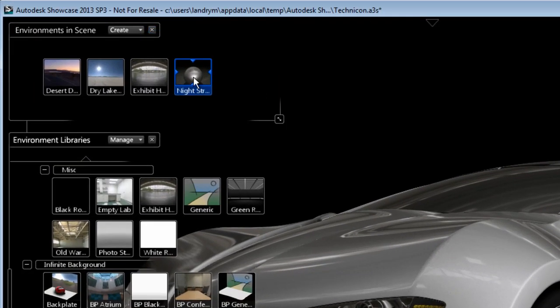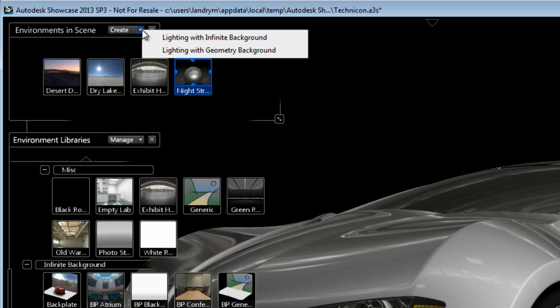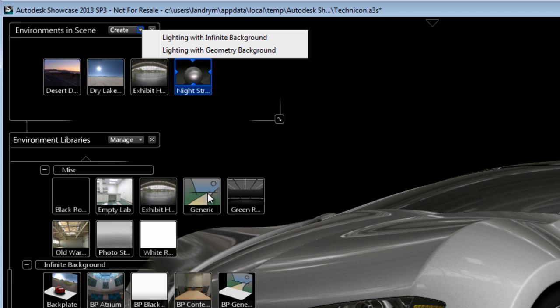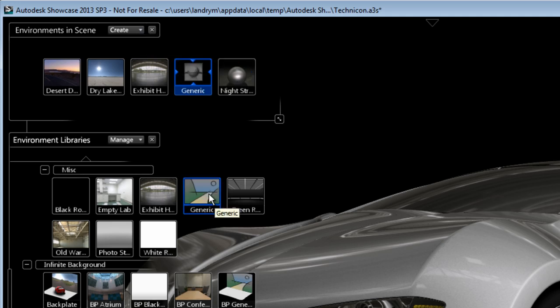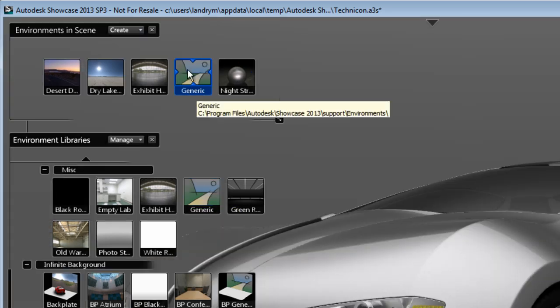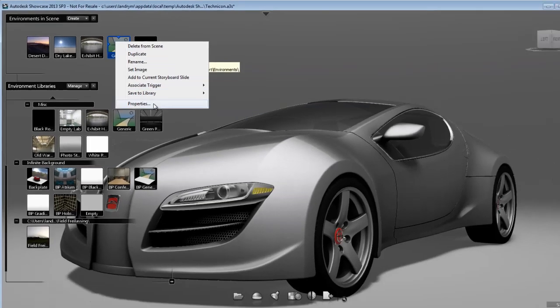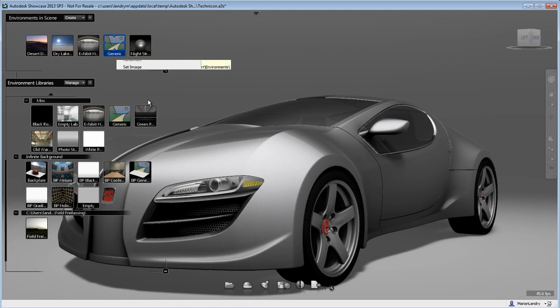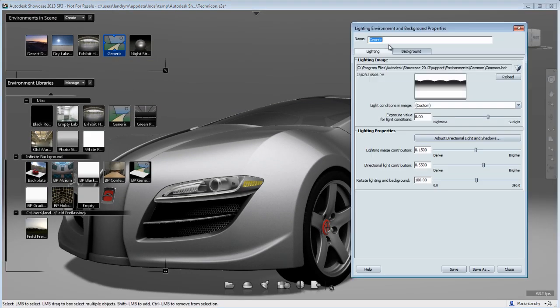You can create a custom environment by going to the environment menu and clicking on the Create button, or you can start from a generic environment, which I will do, and adjust the properties. So once you have the generic environment, just right-click on the icon to open the Properties menu.